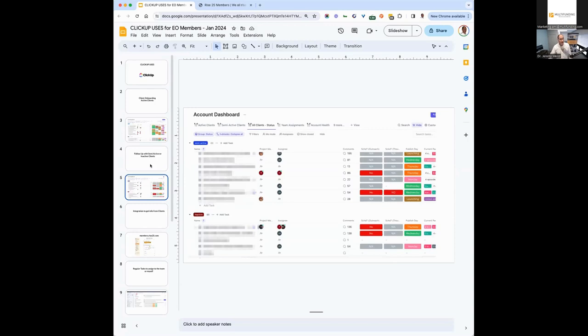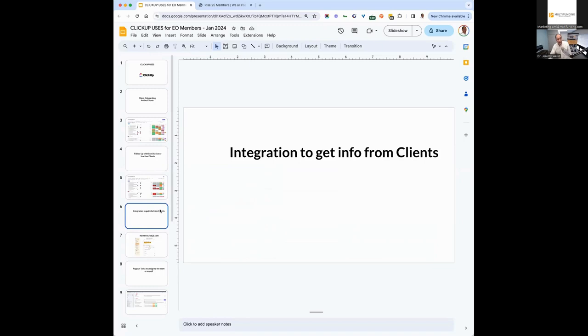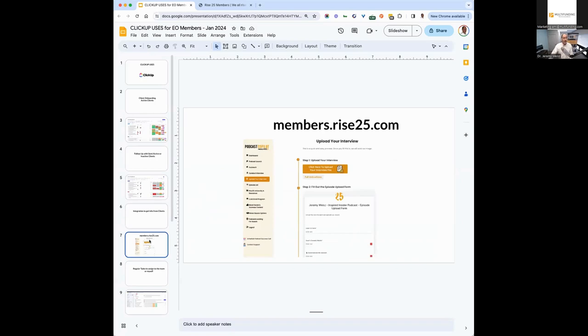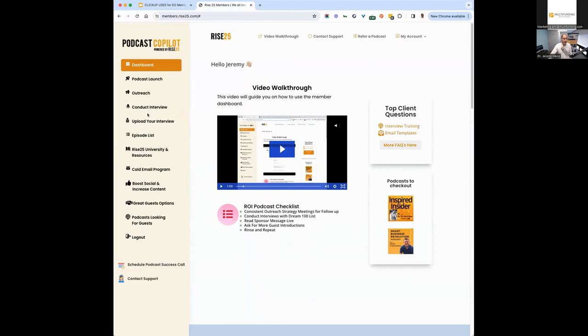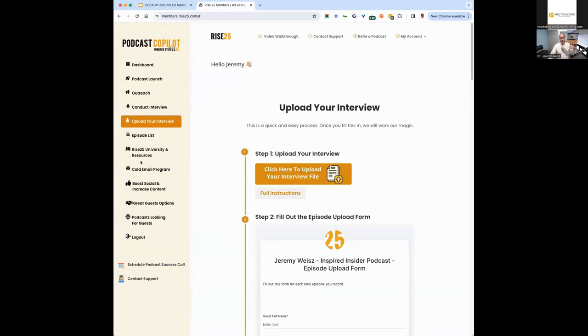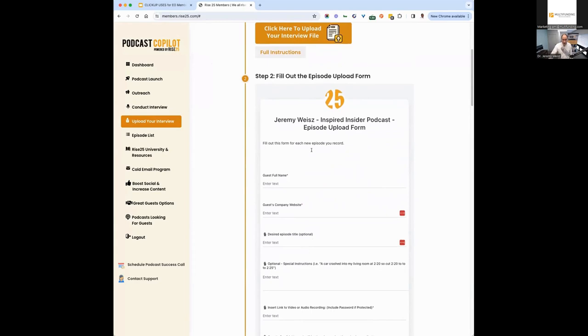From integration to get info from clients, this is key for us because we need a lot of information from clients. They're submitting podcast episodes. We need files. So we created a dashboard that our clients log into at members.Rise25. When they come in here, when a client's ready to upload an interview, we have integrated this form for each client. This form here is mine. So when I'm submitting an episode to our team, because I'm treated like a client, this is a form from ClickUp right here.